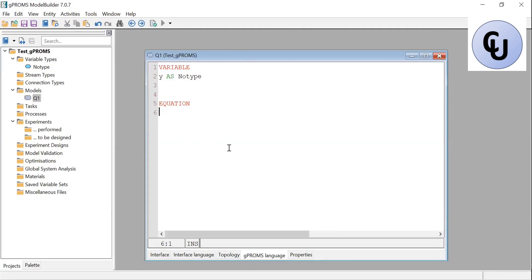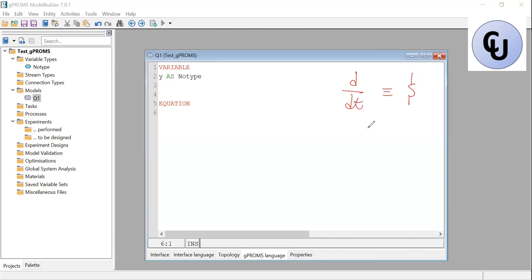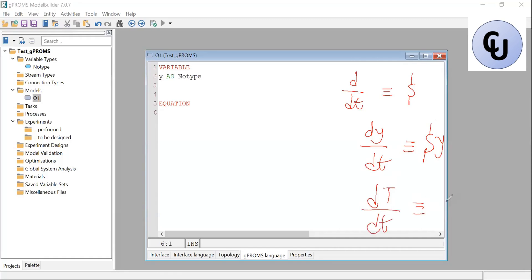In GPROMS, all variables and parameters have intrinsic time dependence — everything depends on time. Even if a variable doesn't change, it will just appear as a flat line when you visualize it. To write dy/dt — the time derivative — in GPROMS, you use the dollar sign. So dollar sign Y represents dy/dt, and dollar sign T represents dT/dt. The dollar sign symbol represents d/dt in GPROMS.